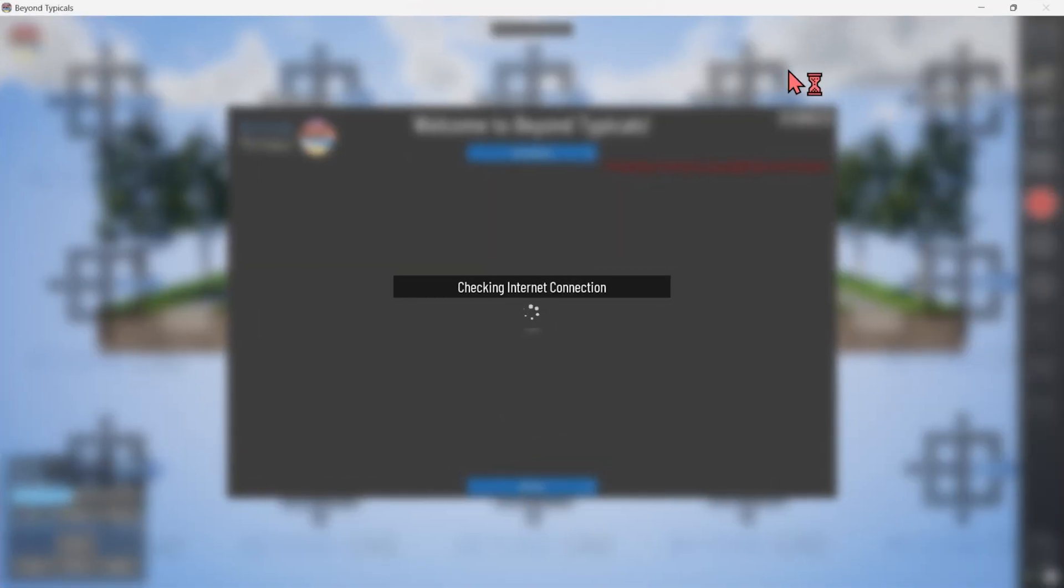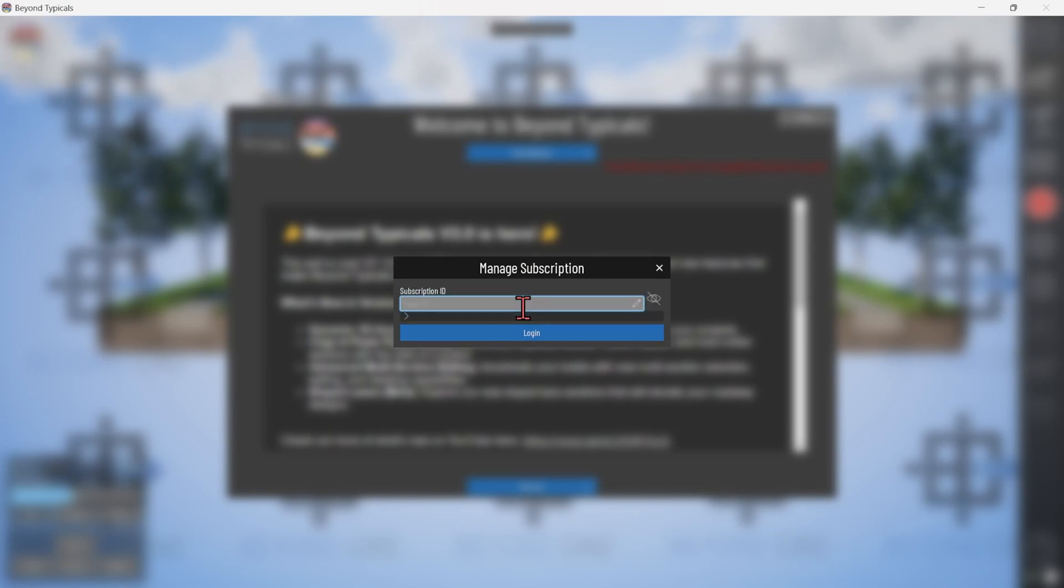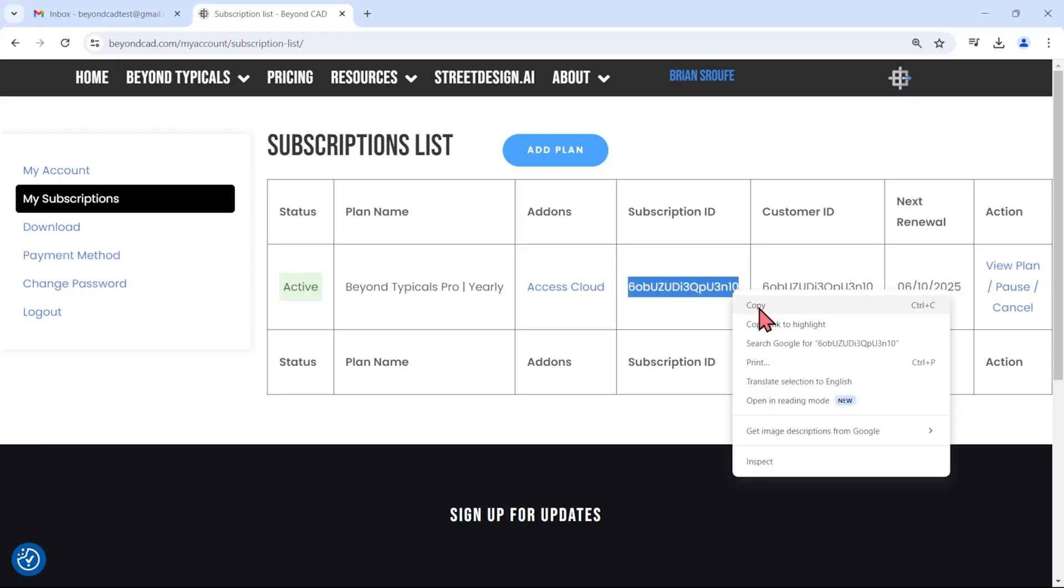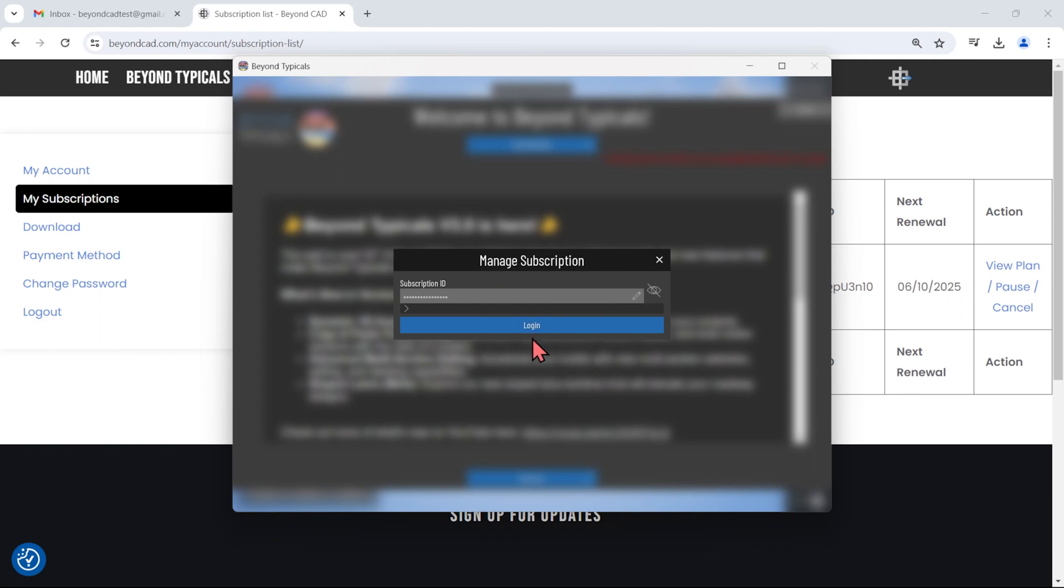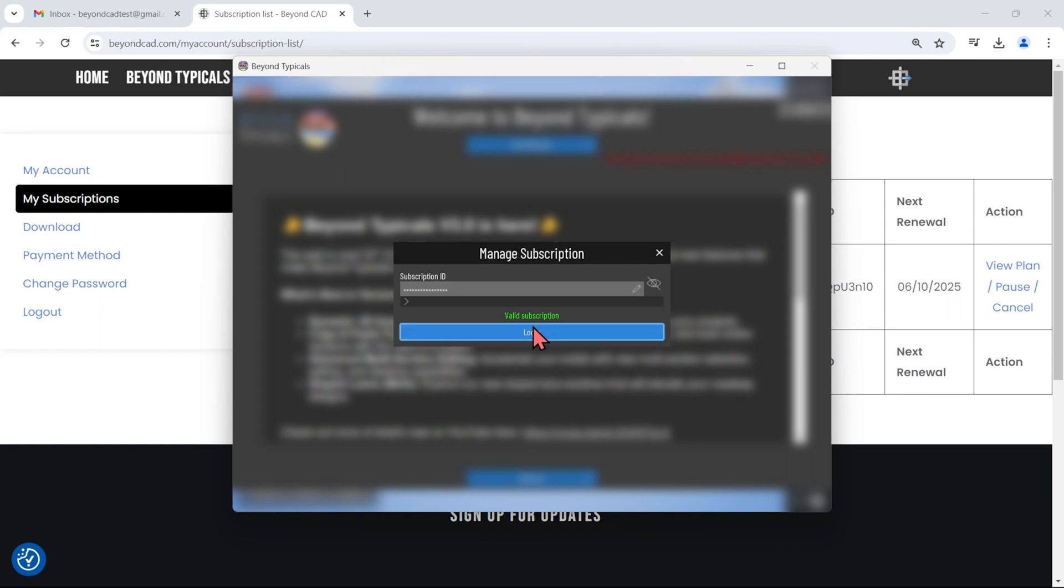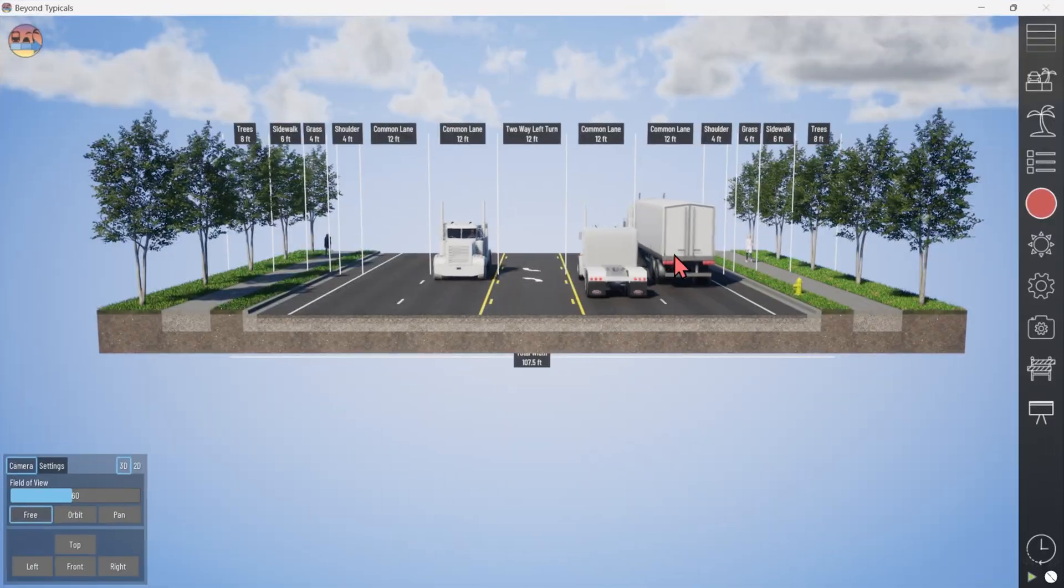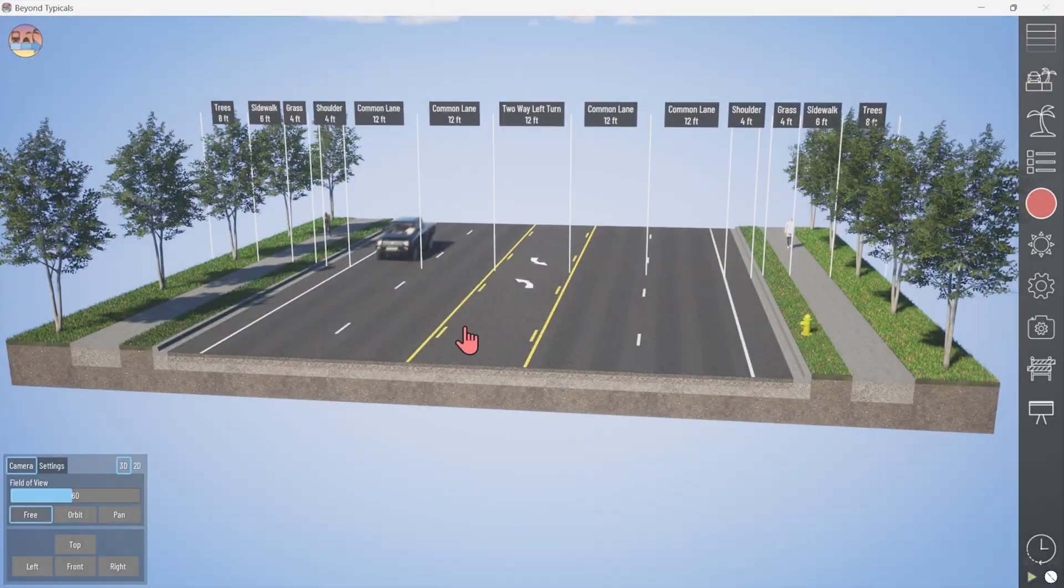When you first launch Beyond Typicals, click the blue activate button and paste in your subscription ID to wipe away watermarks and get full functionality of the program. A successful login will be saved as user data on your computer and won't need to be re-entered next time.